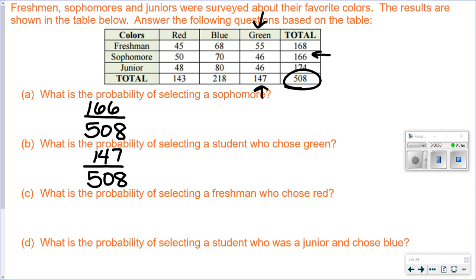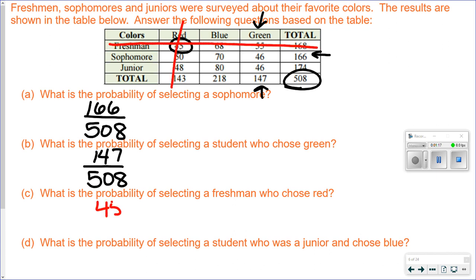Part C. What is the probability of selecting a freshman who chose red? I need to find a freshman that chose red. Freshman and red is right here — that's where those two rows and columns meet. I draw a line: here's my freshman, here's my red. So it's 45 out of 508.